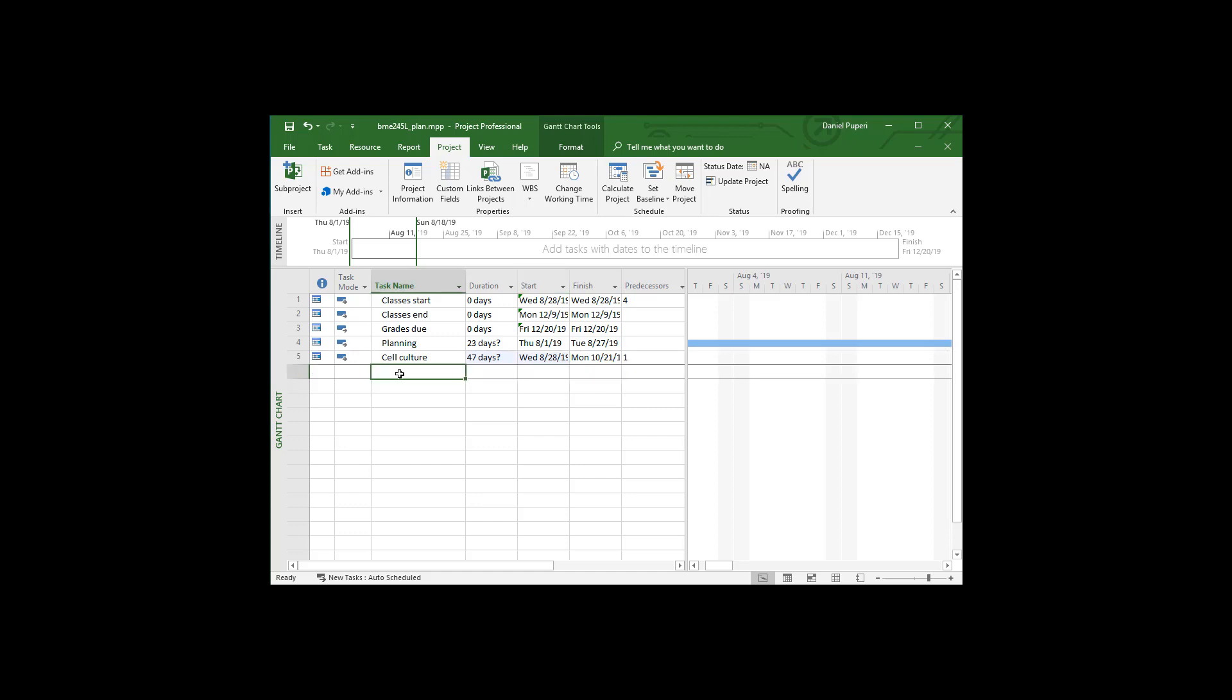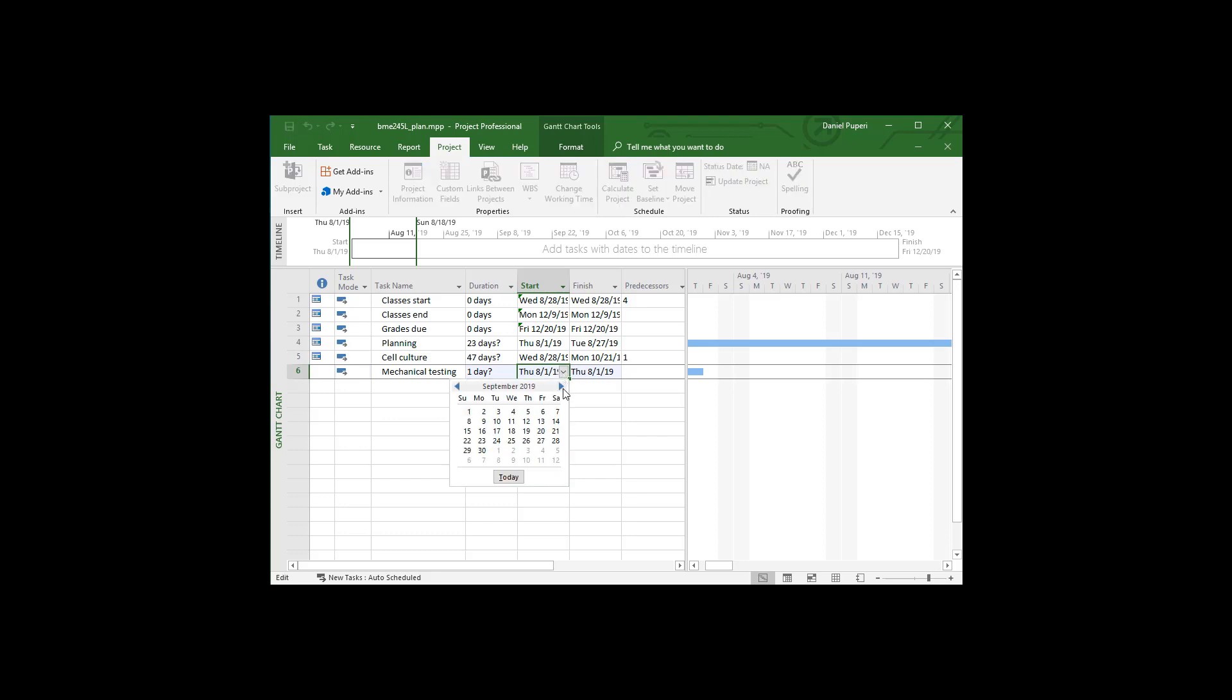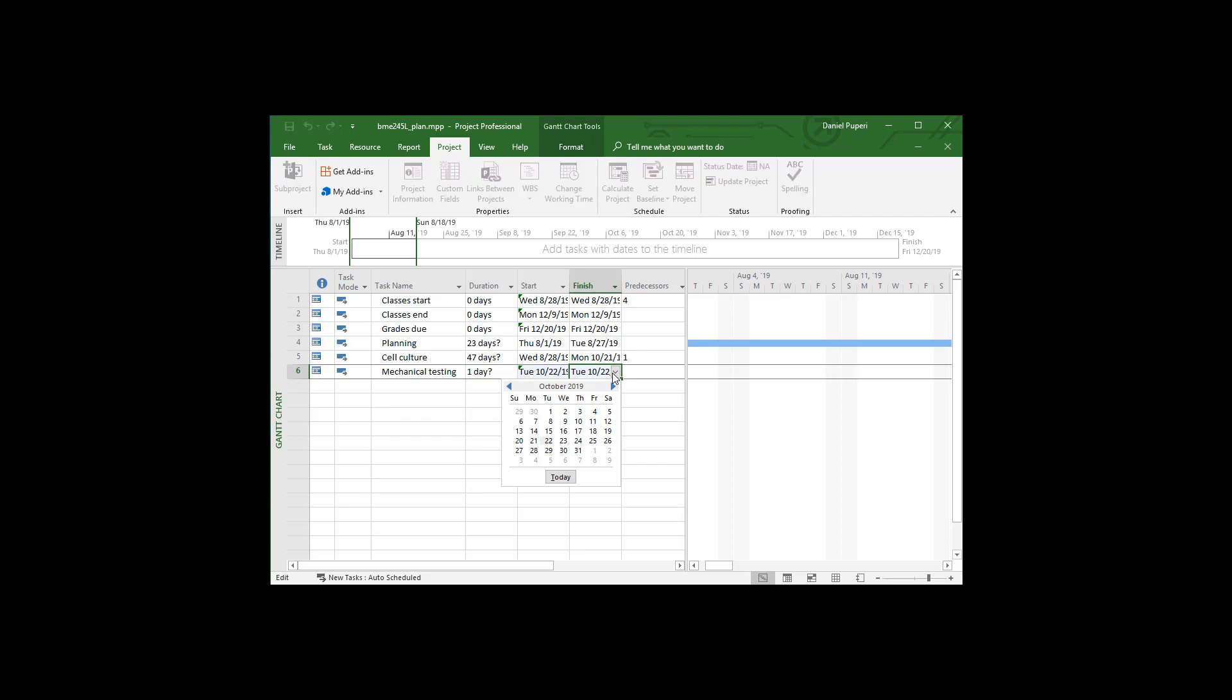The next thing after cell culture is mechanical testing. And so I'm going to set that as starting a week after cell culture. So it's going to start the 22nd and it's going to go for five total weeks, but Thanksgiving in there might make things confusing. So let's see how this works.